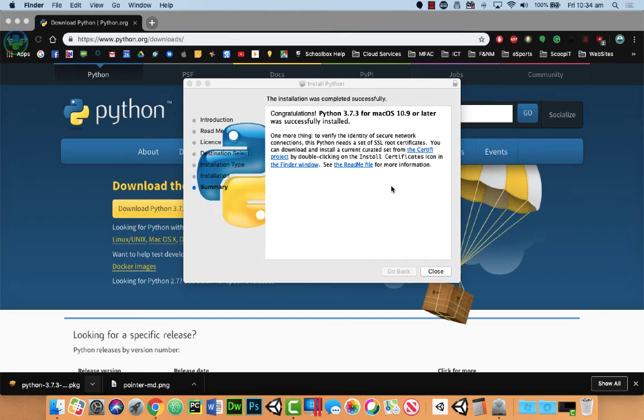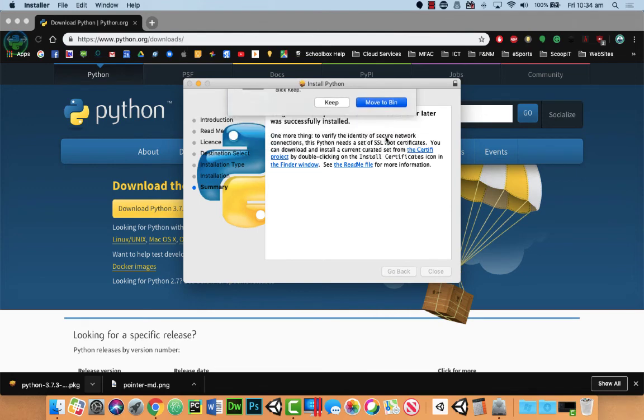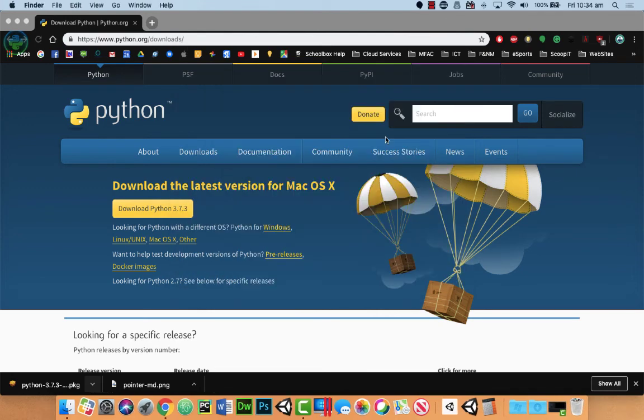So all we need to do then is click close. You can move it to the bin and you're completed. And you've just updated to the latest version of Python.